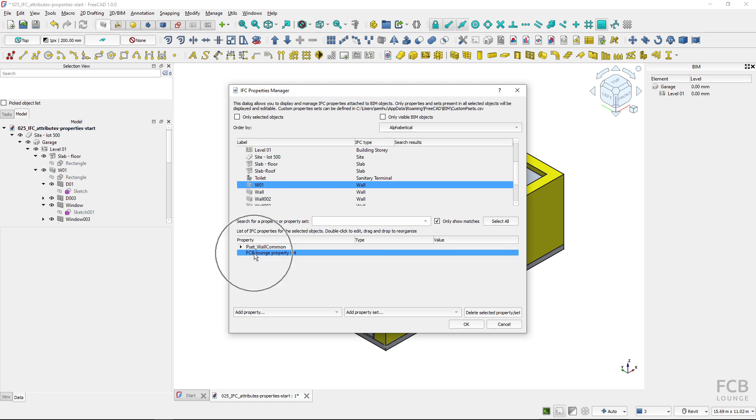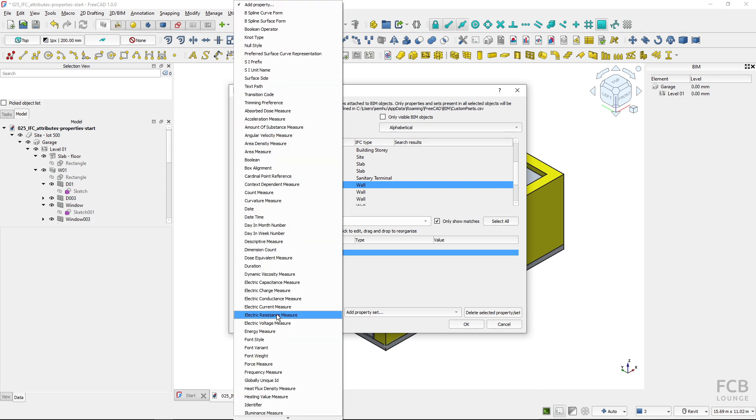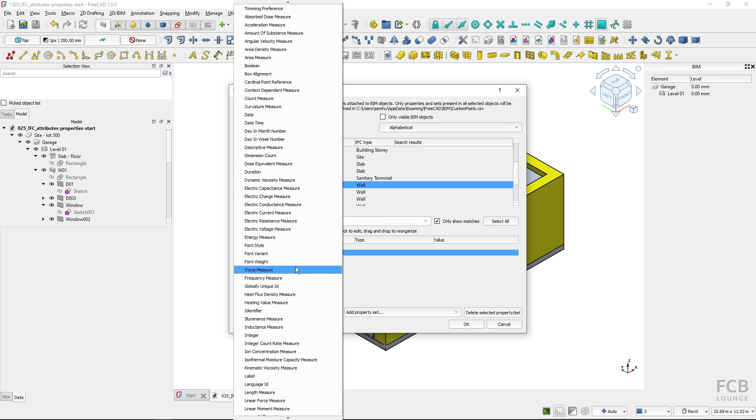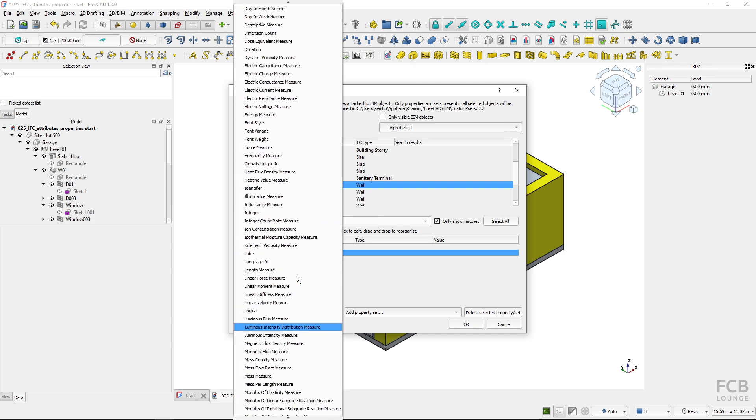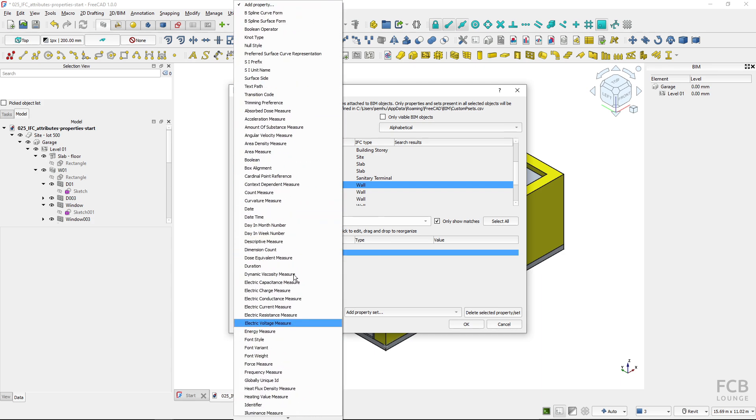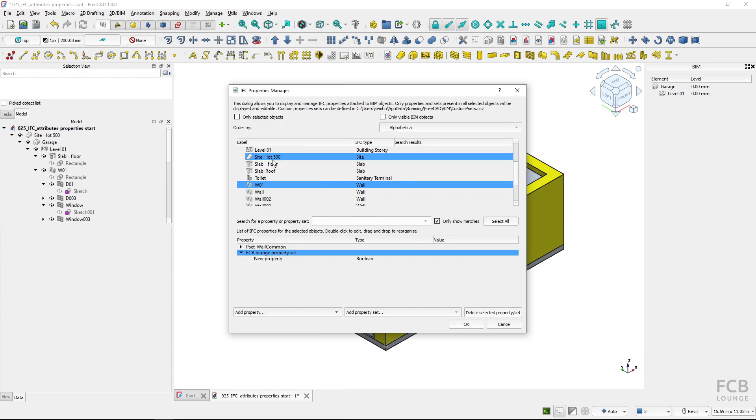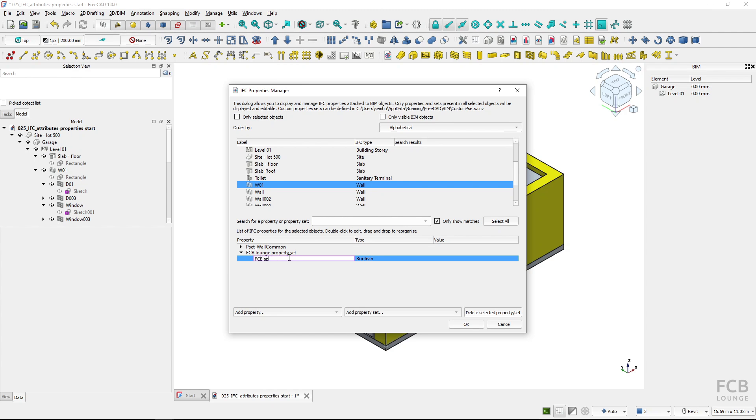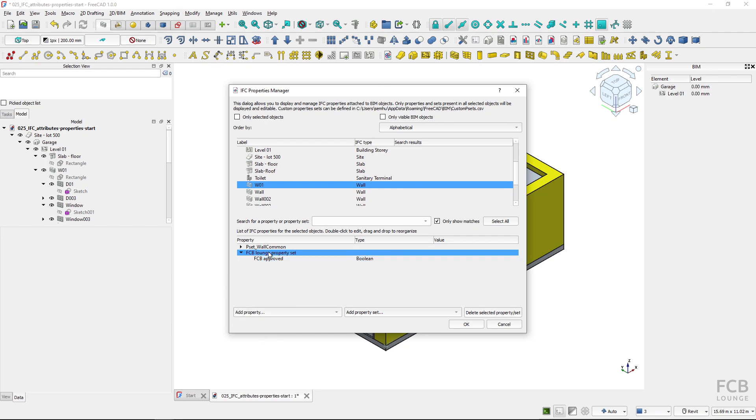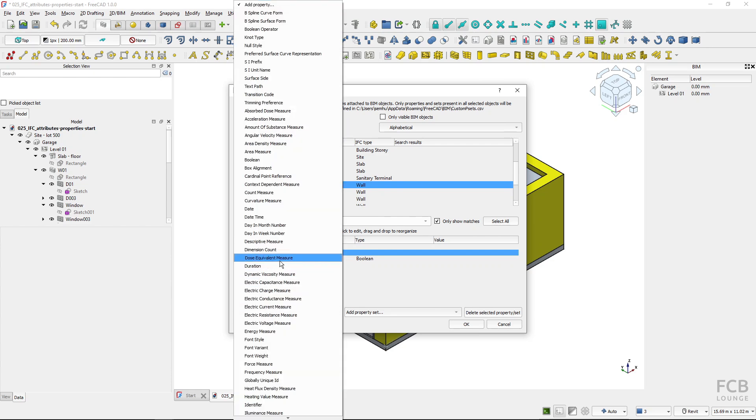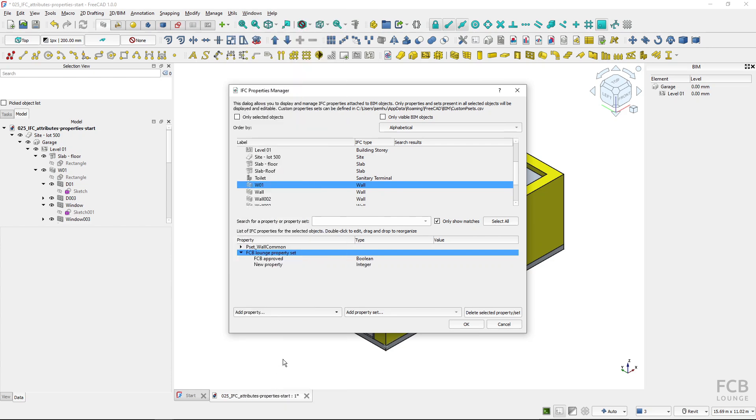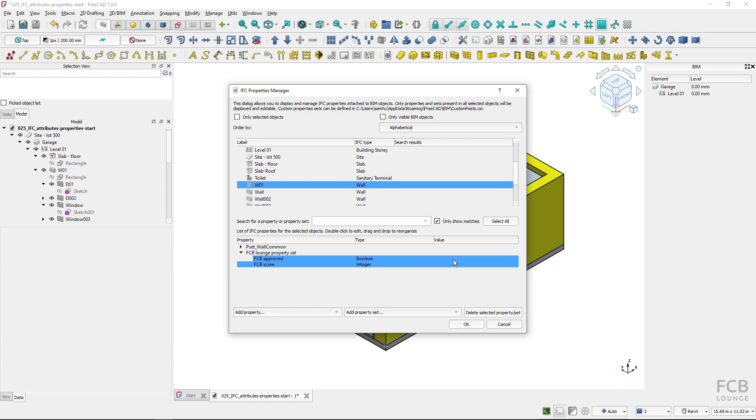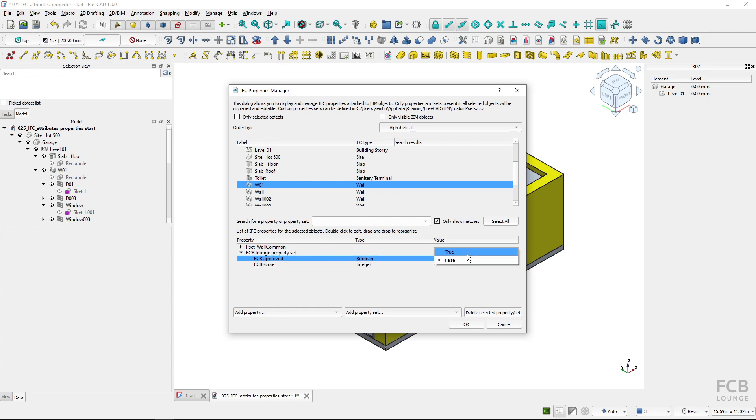This is my property set and now I will add a property and here you can see all of the IFC property types. I will choose boolean and I will name the property FCB approved and I will create a second property but first I have to select the property set in which it should be placed and I will add a property and I will use the integer type and I will name it FCB score and I will select values.